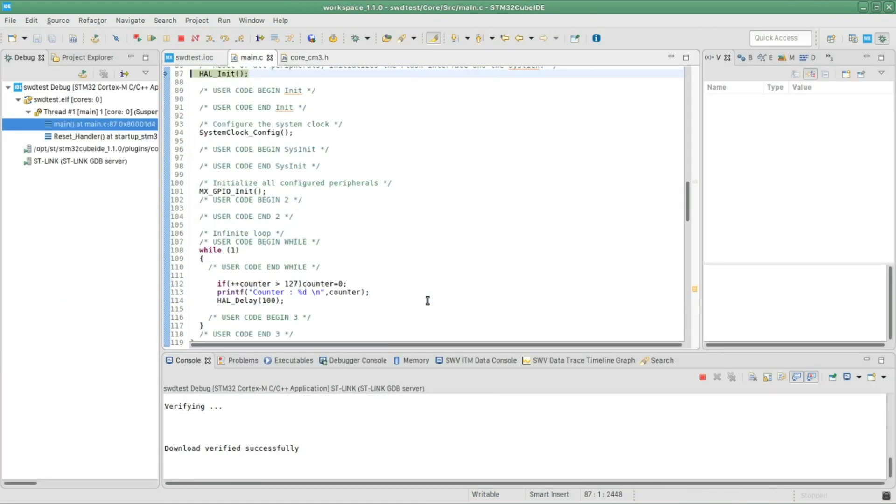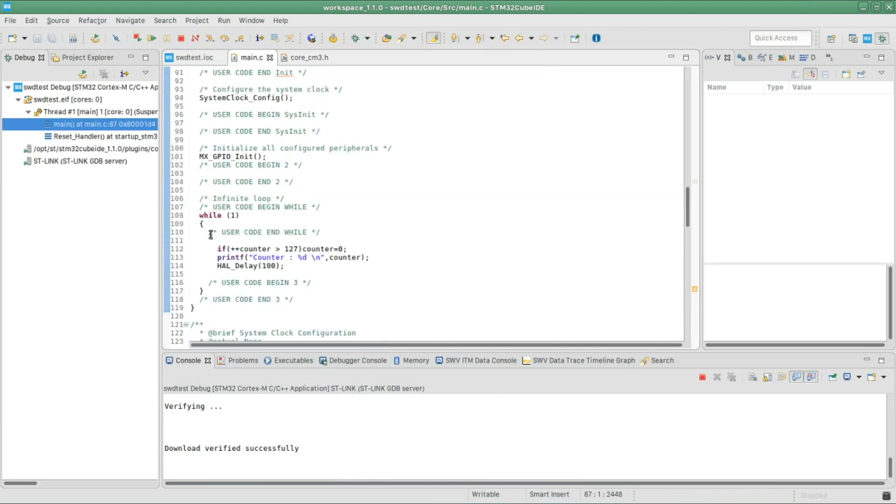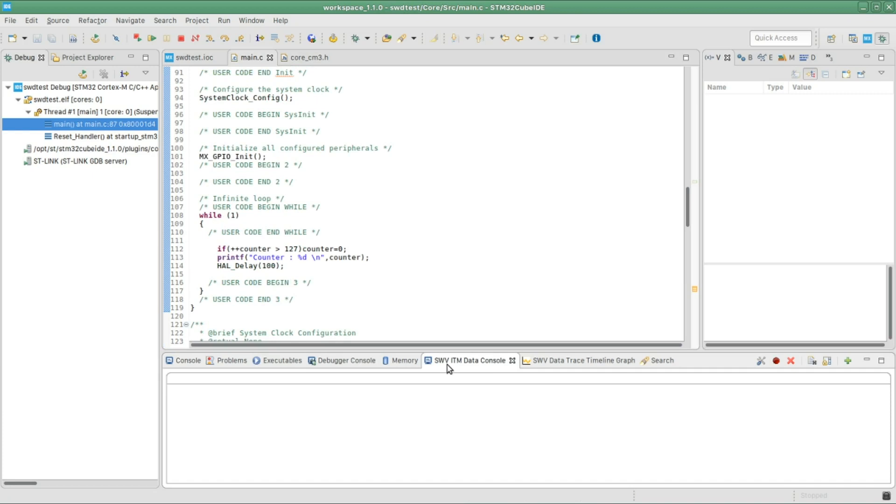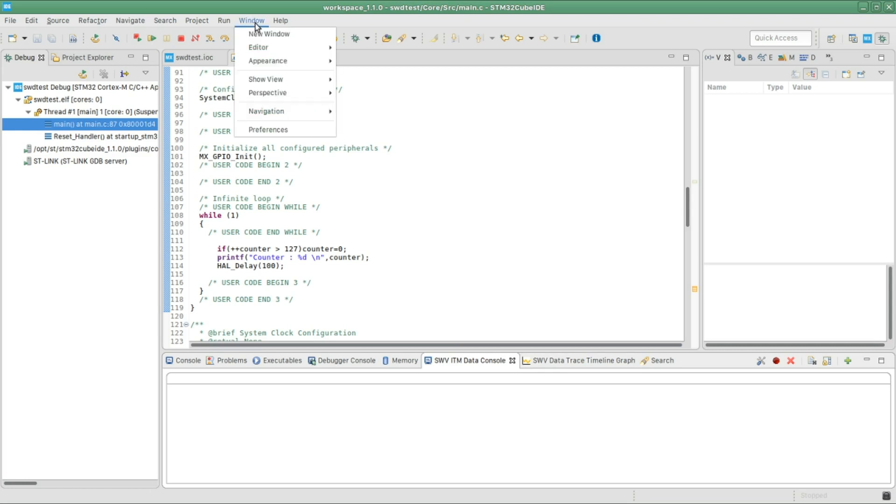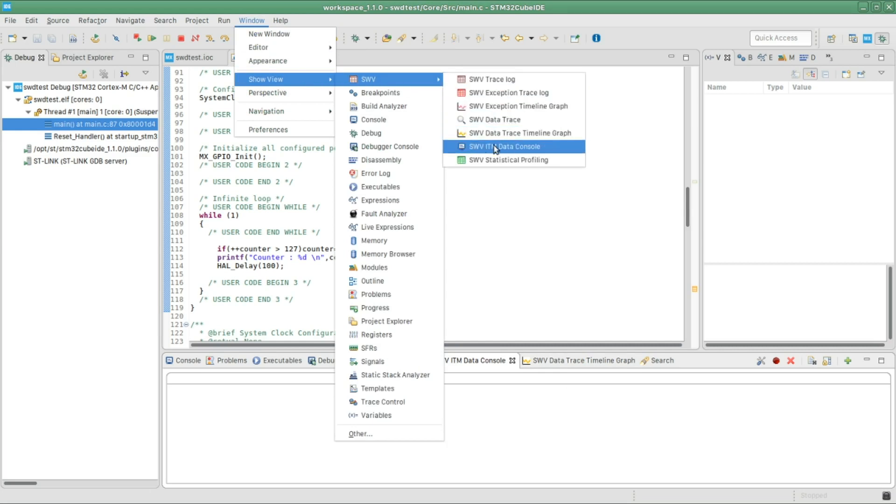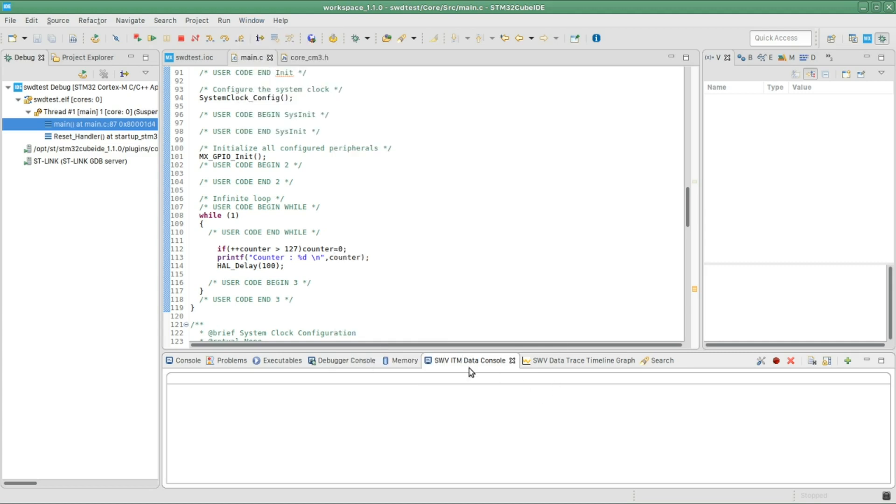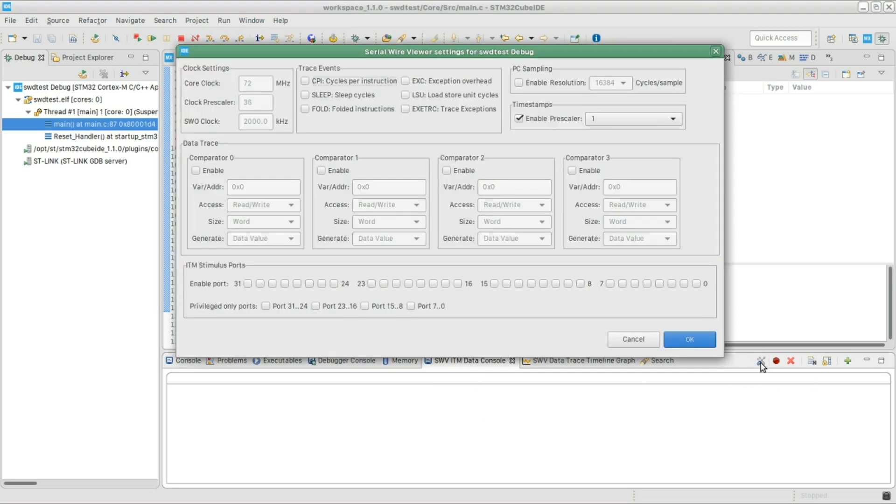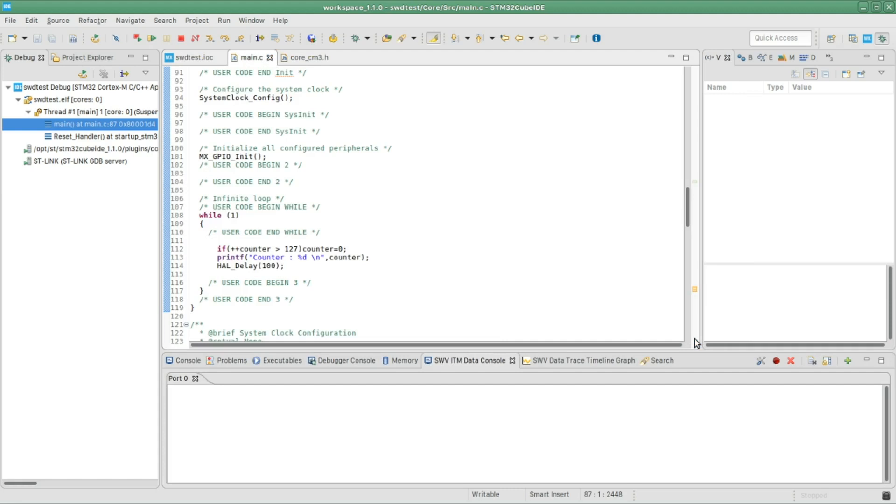Okay, so in order to see the messages of the printf, the first thing we're gonna go into this tab, SWV ITM data console. If you don't have it by default, you can add it from the window, then show view, SWV, and you can click this one. While you are there, add as well the timeline graph. We're gonna use it. Okay, so once there, click on the configuration button and make sure to select this checkbox, the zero one, then click OK.